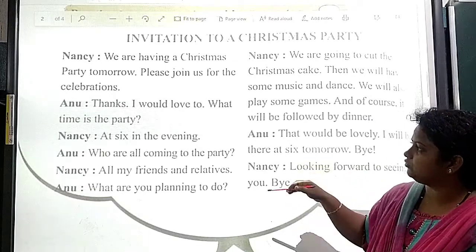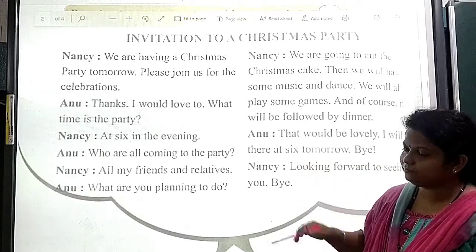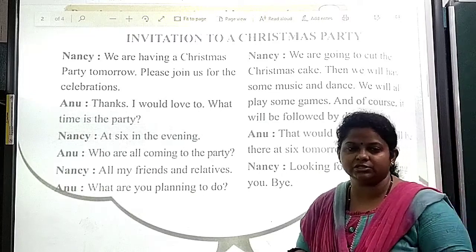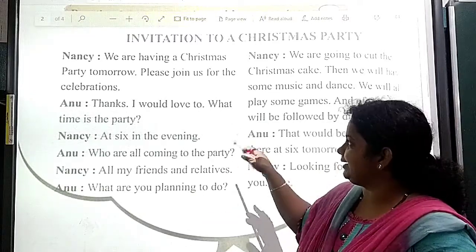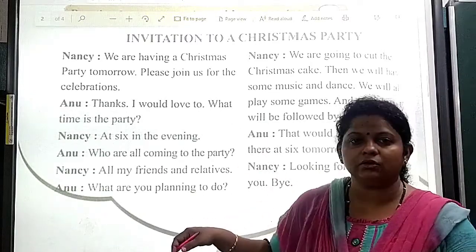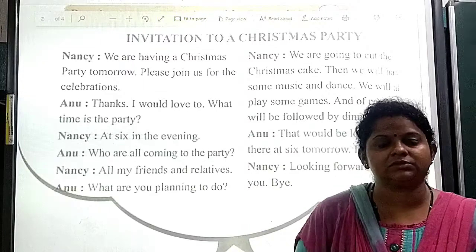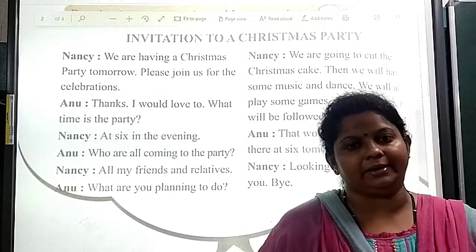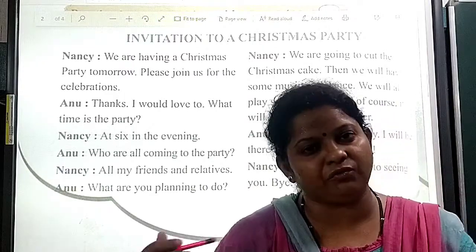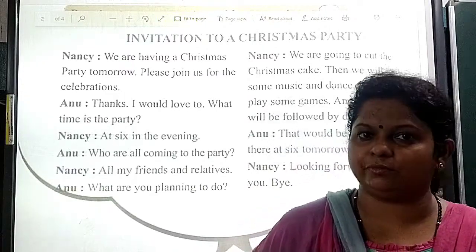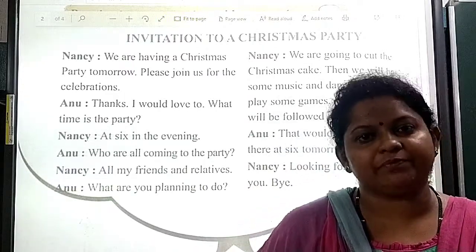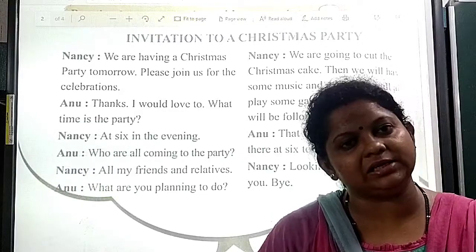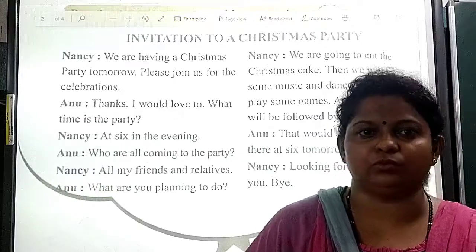These are some of the conversations which you can have with your partner. Practice this with your partner, or with your friend, or with your brother or sister. Have a nice day. Thank you.